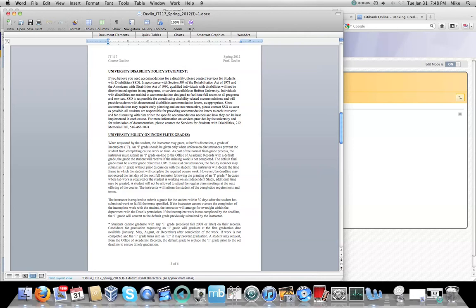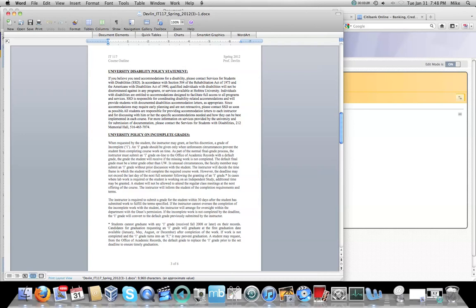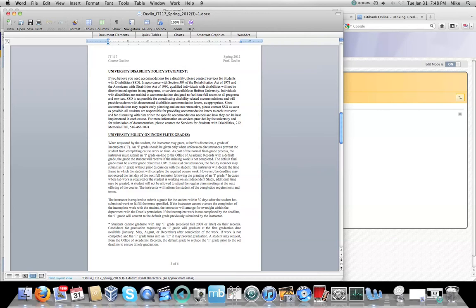There is a university policy on incomplete grades. My policy is that you have to have a very significant evidentiary event happen in your life. So that means you have to be able to prove to me that this significant event occurred. I do not like giving incompletes because that means I am working with you past the time that I'm getting paid to instruct this course. So unless you have a really, really good reason and evidence to support it, I do not give incompletes.